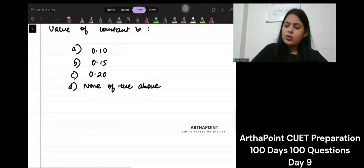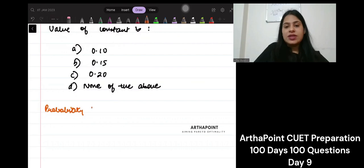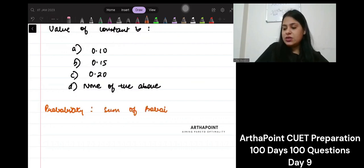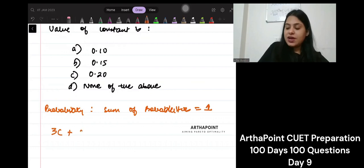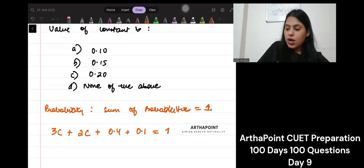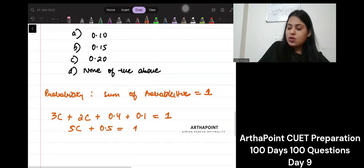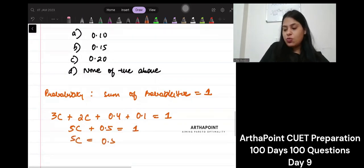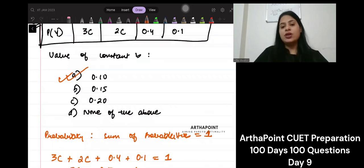What do we know about probabilities? We know that the sum of probabilities should be 1. So we know 3C plus 2C plus 0.4 plus 0.1 should be 1. So 5C plus 0.5 equals 1, meaning 5C equals 0.5, and C equals 0.1. Very simple. The answer to this constant is 0.1.